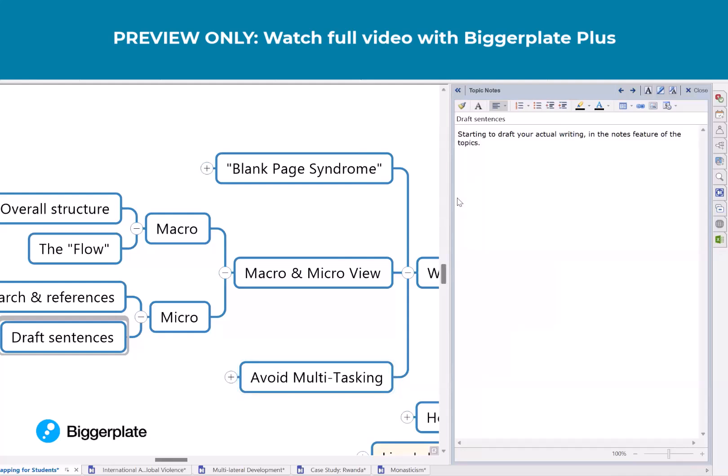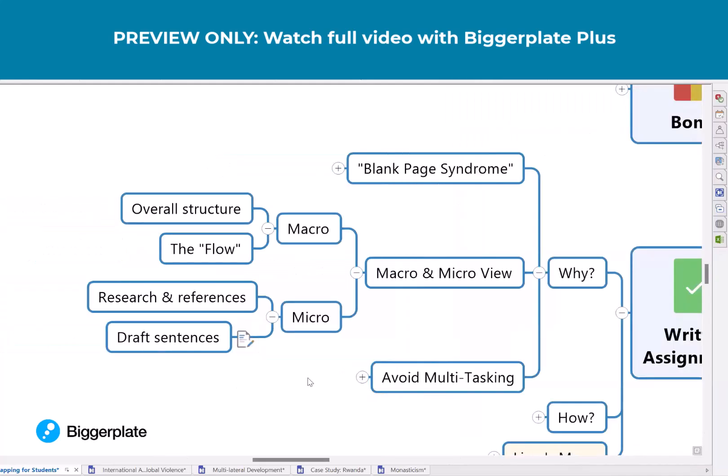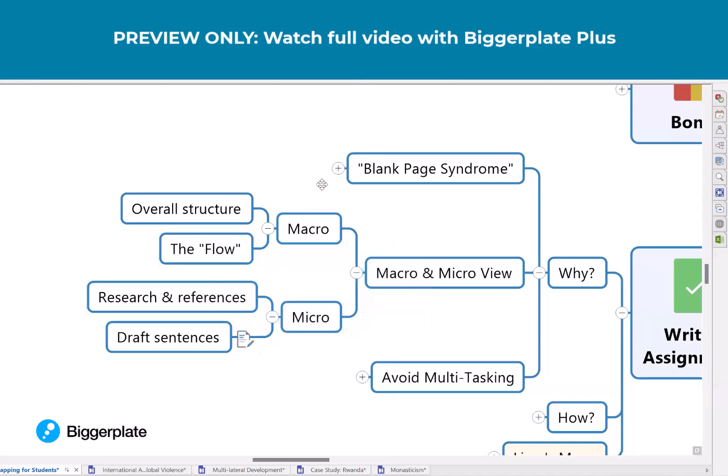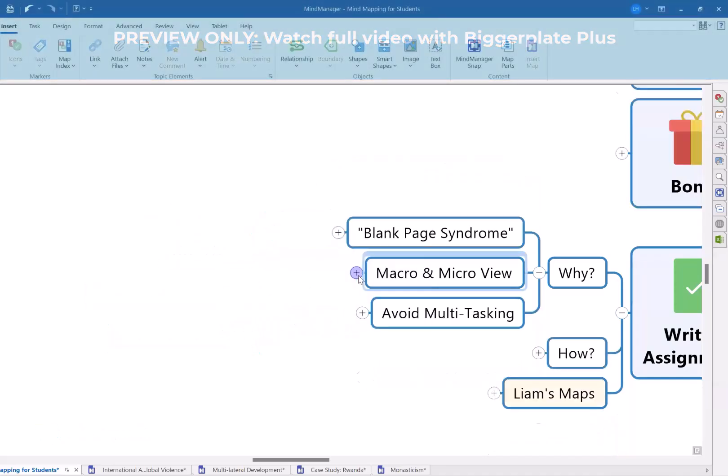So you start to actually do the writing, but always you've got this structure to help guide you on both the big picture and the detail.